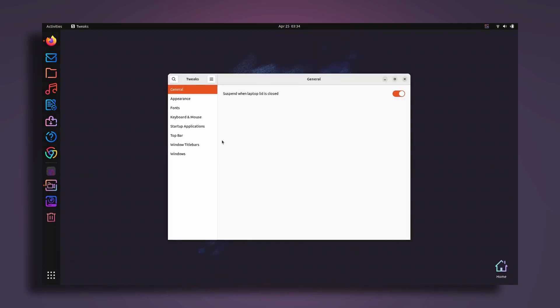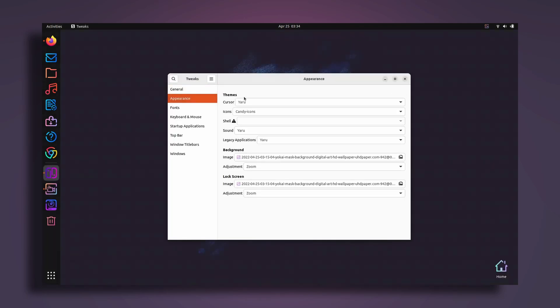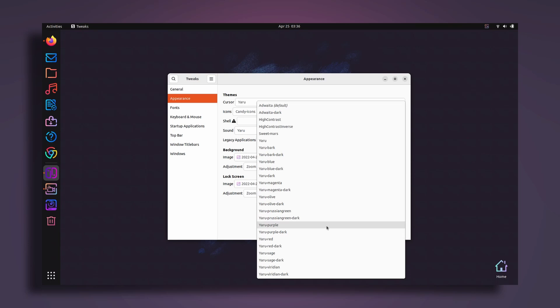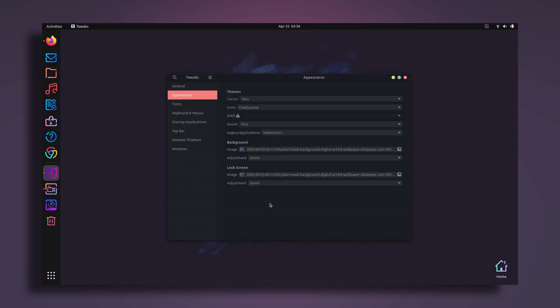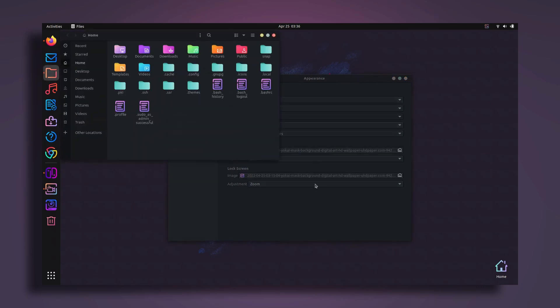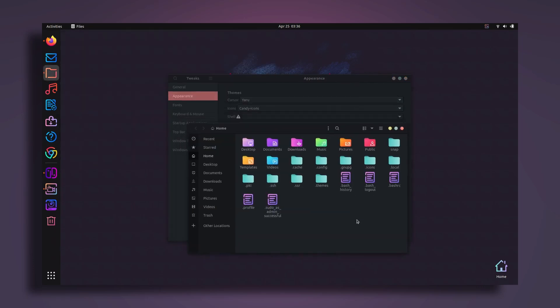Once I've installed that, close the terminal and then search for tweaks. Go to tweaks and here go to appearance. I'm going to change the theme here. I'm going to select this legacy applications and I'm going to search for the icon pack that I've just installed, which is sweetmars. If you have done everything right, then you'll find the sweetmars over here. Select that.